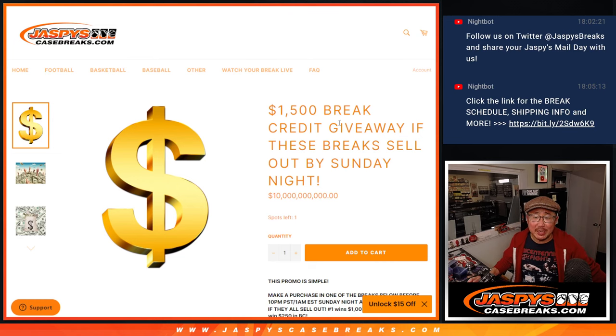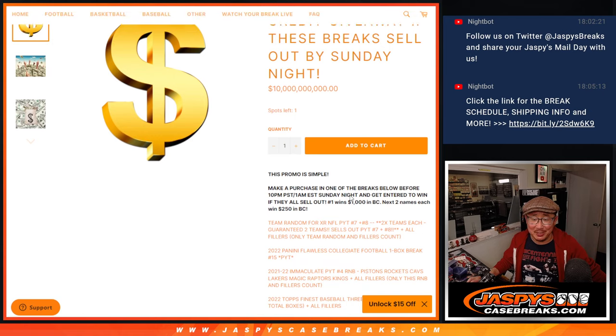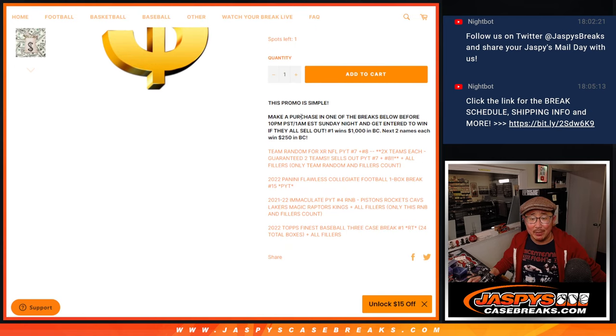Hi everyone, Joe for JaspiesCaseBreaks.com, giving away some money, some break credit to JaspiesCaseBreaks.com.